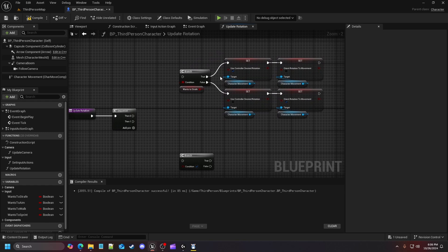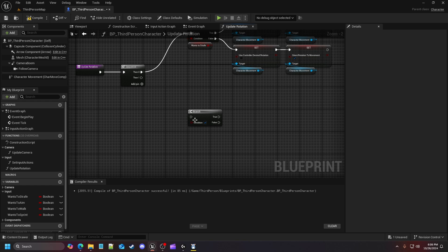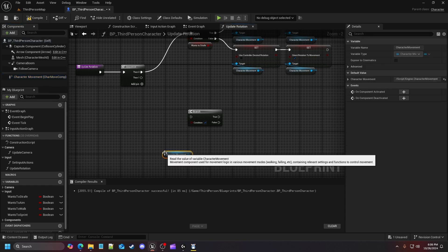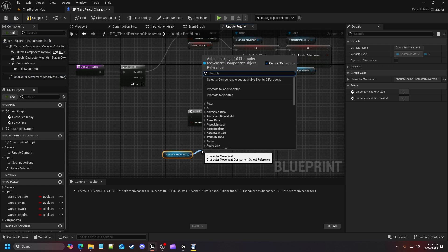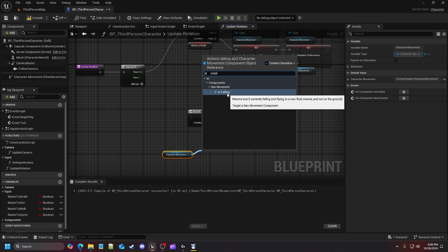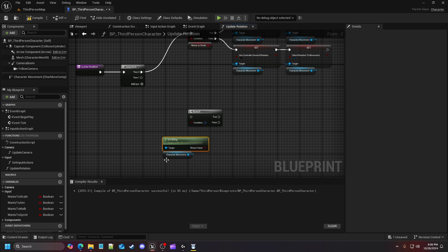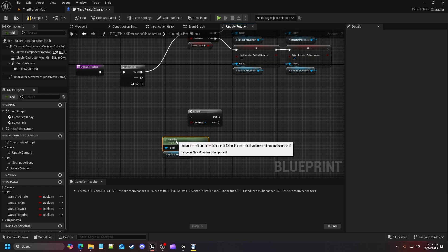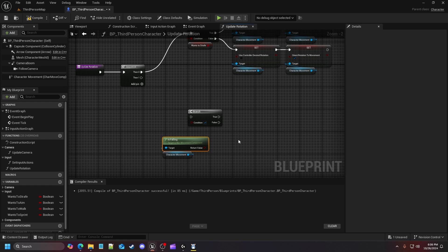Now we have that set up, so drag off the first sequence output and plug it in. For our second branch, grab the character movement again and drag off to find the 'is falling' node under component/AI components/nav movement. This is a built-in C++ pure function that checks whether we are in the air. It doesn't strictly mean we are falling — it just captures whether we're generally airborne or not.